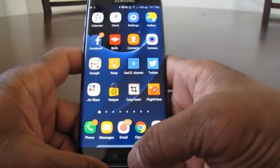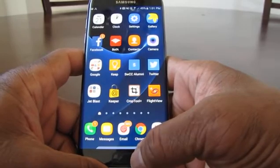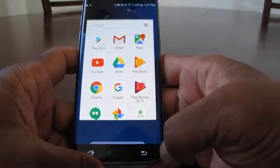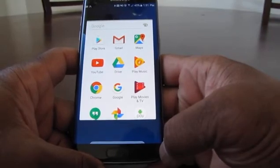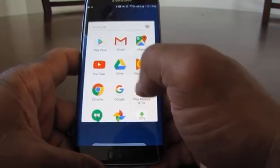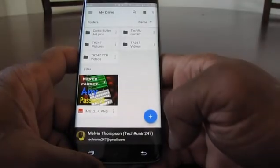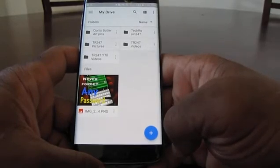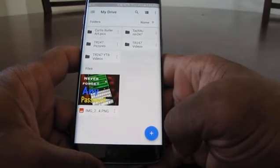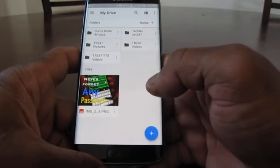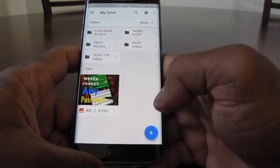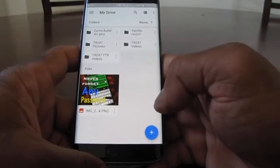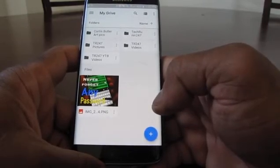There are many ways to free up space, but the one way I want to show you is by using Google Drive. Go to your Google folder — I'm using an Android device and they typically have a Google folder. We want to use the app called Google Drive. Google Drive is cloud storage through Google, and most people don't know that if you have a Gmail email address you automatically get about 15 gigs of free storage through Google.